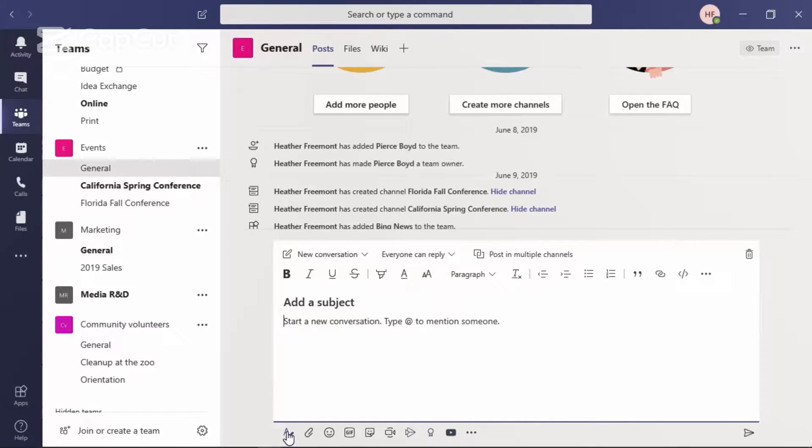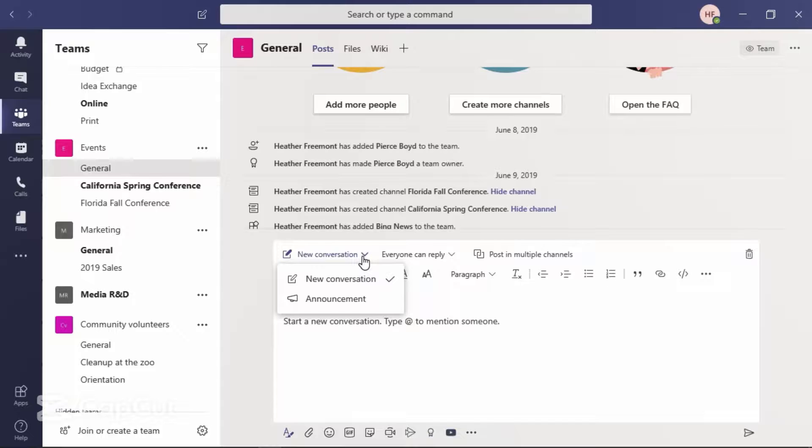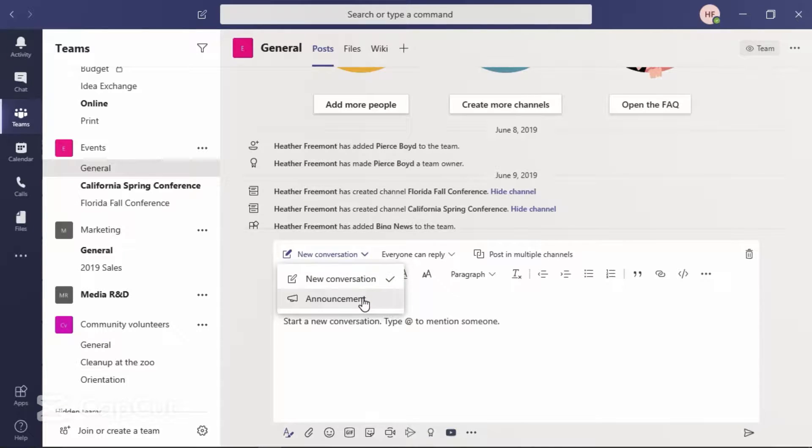From the conversation area, locate the command titled Select a Post Type. It says New Conversation next to it. Once you select this from the context menu, select Announcement.